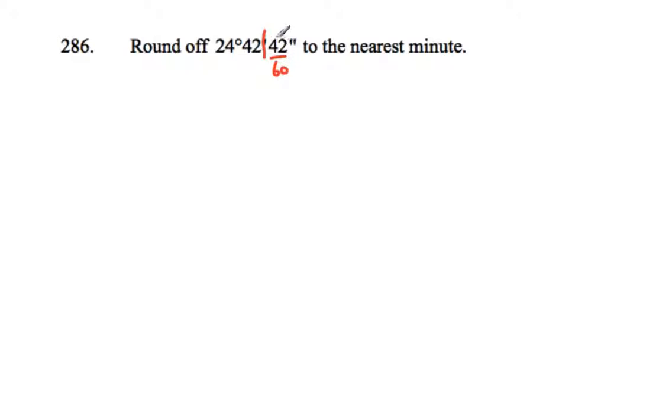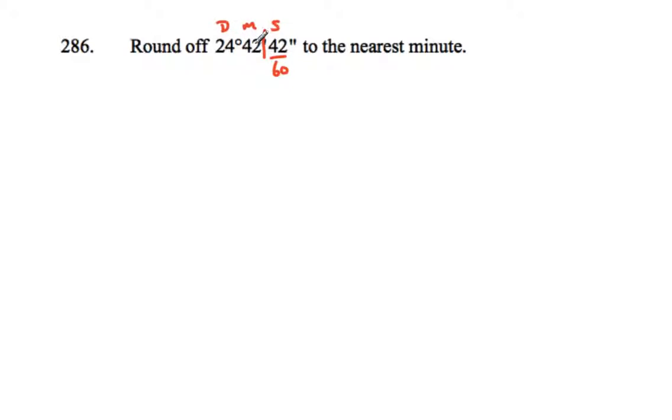So that will bump the 42 in the minutes section - degrees, minutes, and seconds - bump the minutes section up by one. So we're going to write out 24 degrees 43 minutes for our answer.